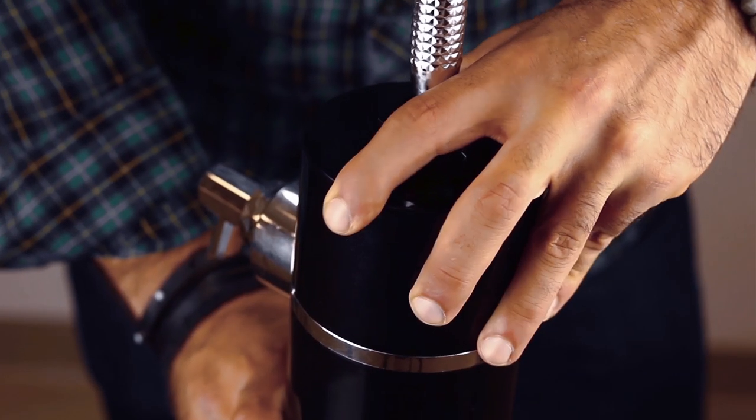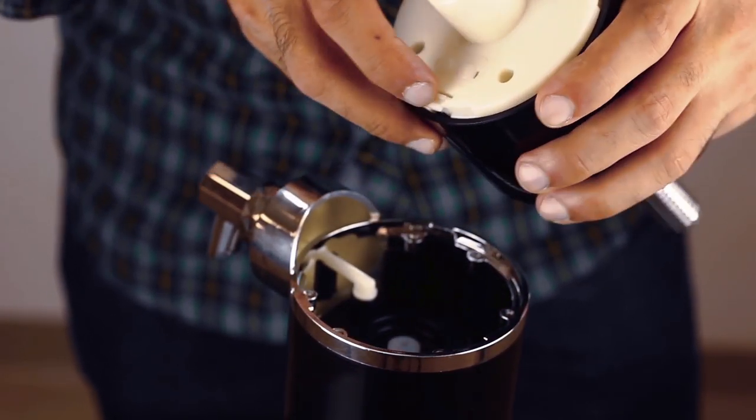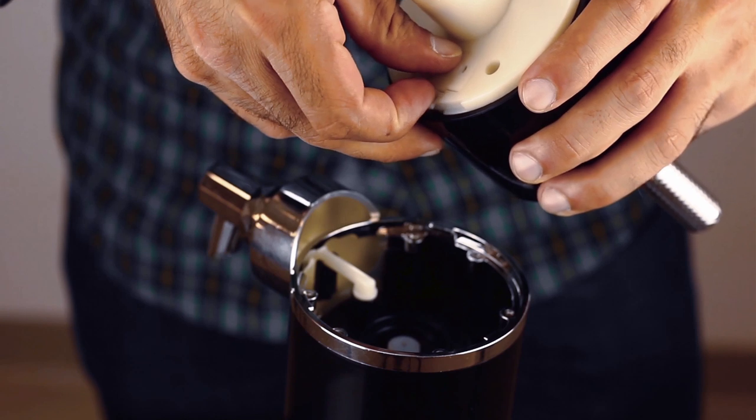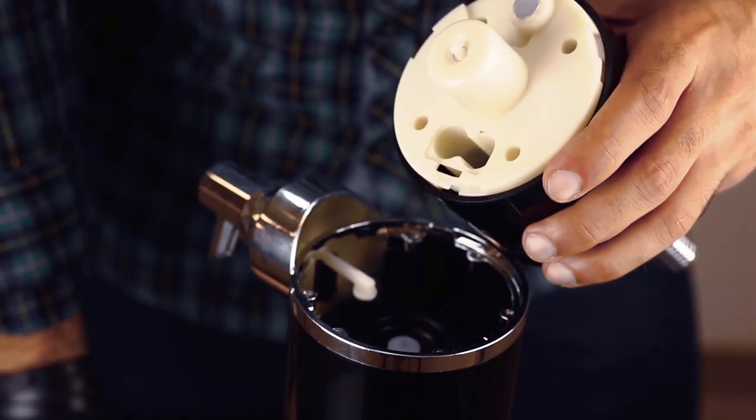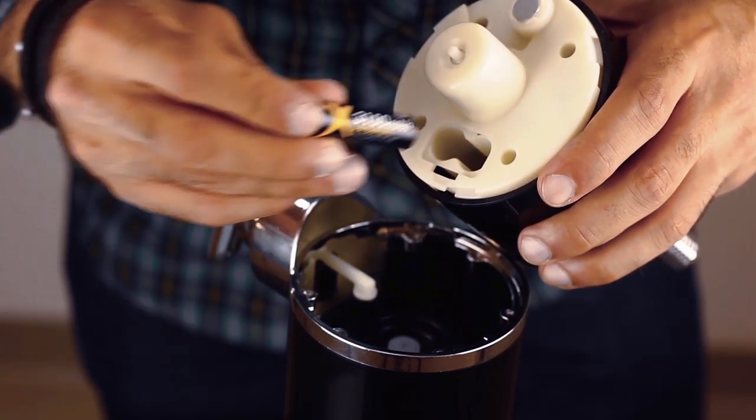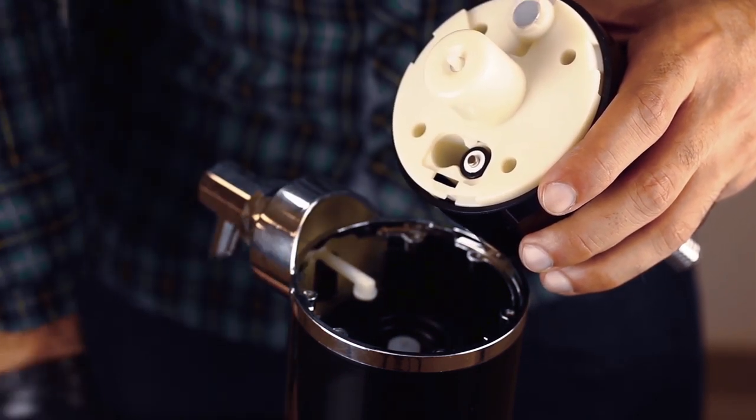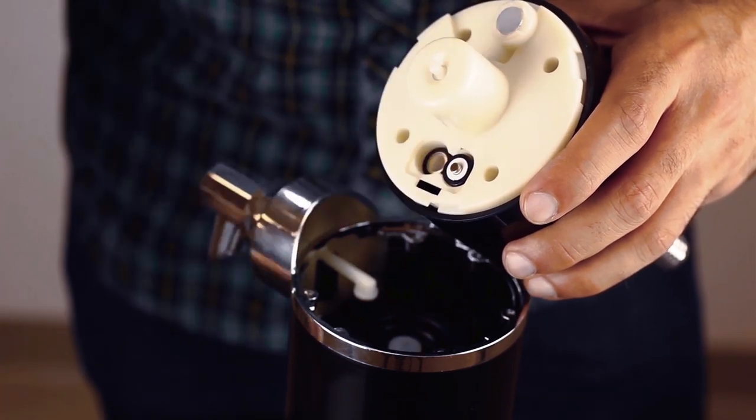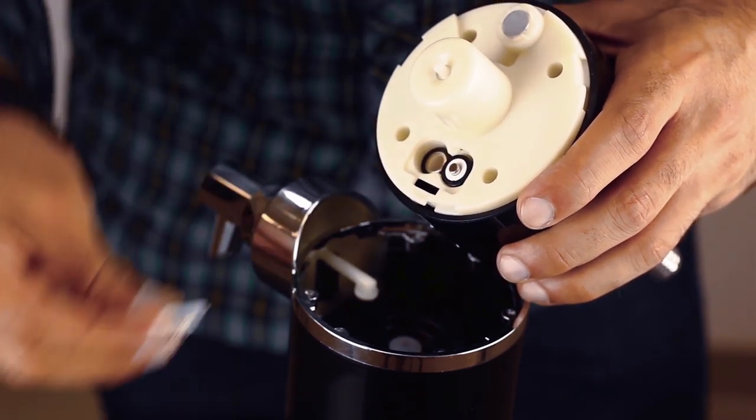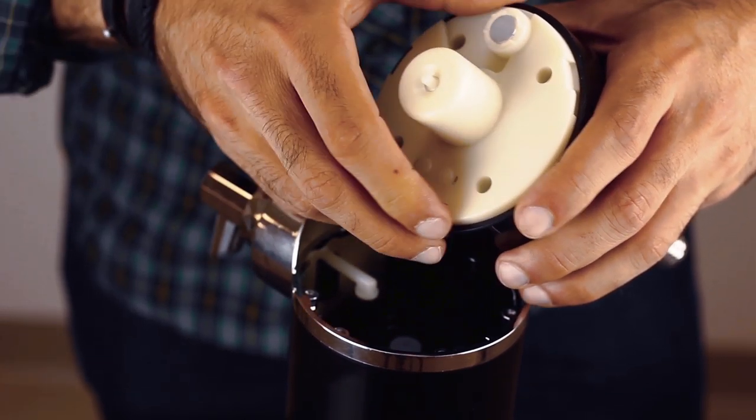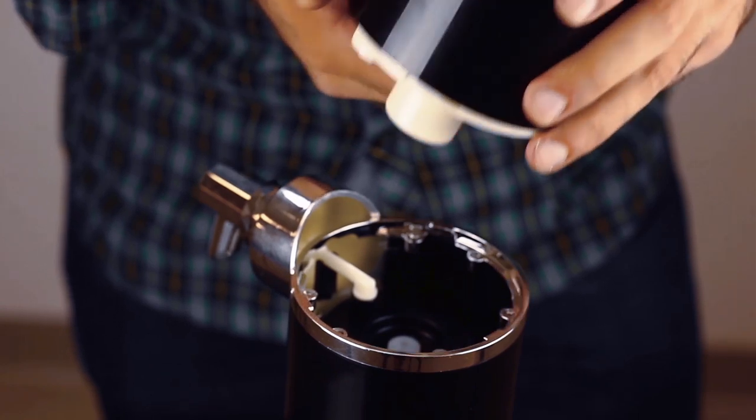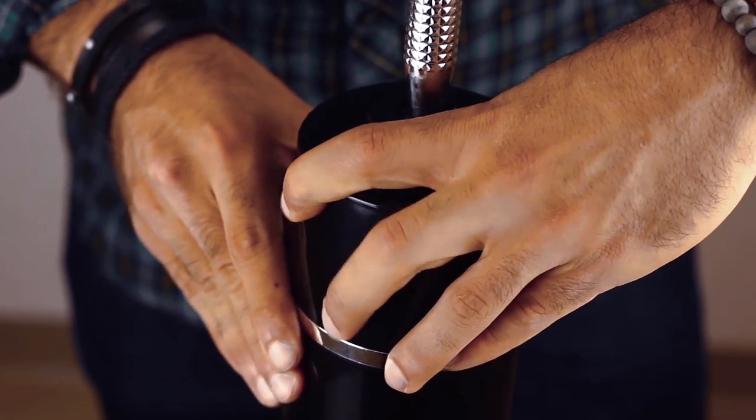To install the batteries, turn the top portion of the cylinder and separate it from the center portion of the tap. Then open the battery cover. Insert two AA batteries into the slot, then close the battery cover. Place the top portion of the cylinder on top of the center portion, then turn it until it locks back into place.